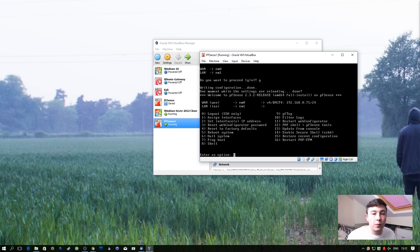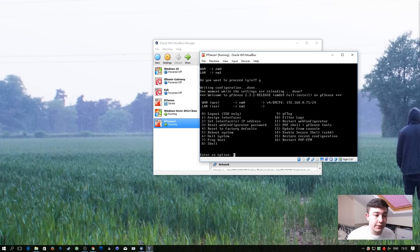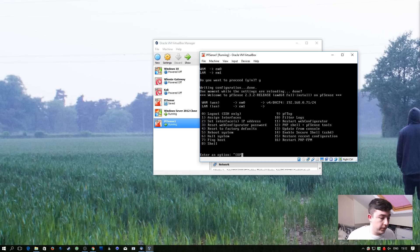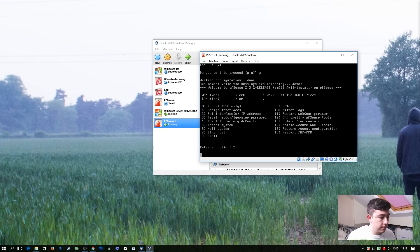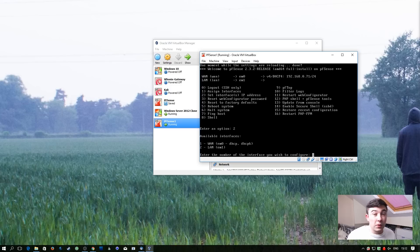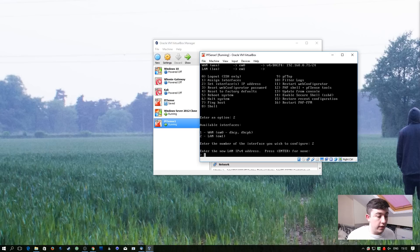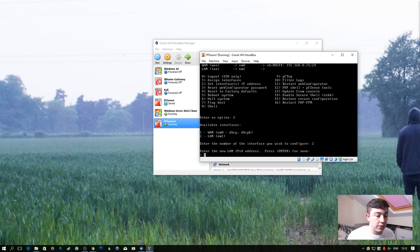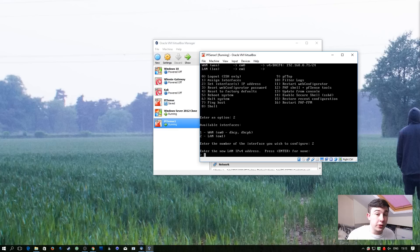So now that we've set up our interfaces we need to go ahead and assign an IP address to the LAN interface. To do that it's option 2 on the menu. We want to edit the LAN interface and that's option 2 in this case. And then it wants us to enter a new LAN IPv4 address. So I'm going to enter the IP address 192.168.2.1.